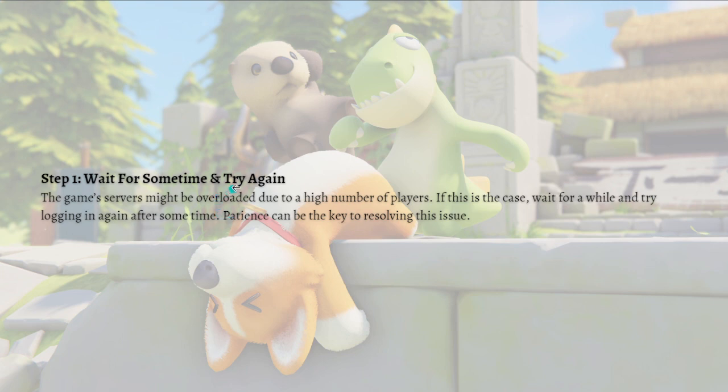...just wait for some time and try again. This game service might be overloaded due to a high number of players, so if this is the case, wait for a while and try logging in again after some time.